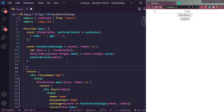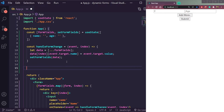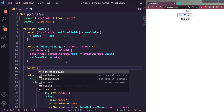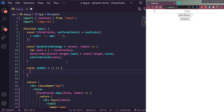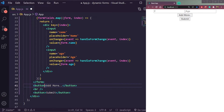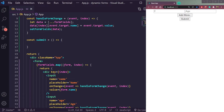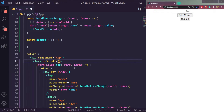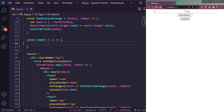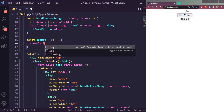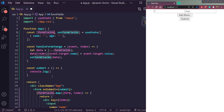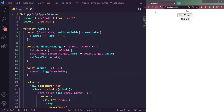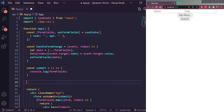Now let's see our data in the console. We need one more function — `const submit` — an arrow function. Add this function to the submit button's `onClick`, and also on the form's `onSubmit`. Inside submit we can `console.log` the form fields to see the data.